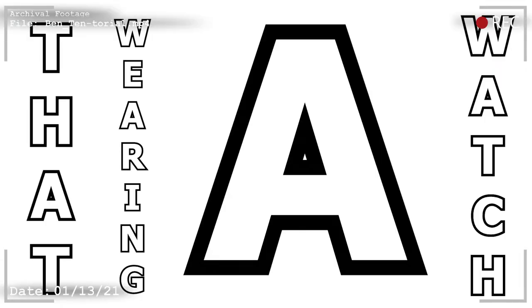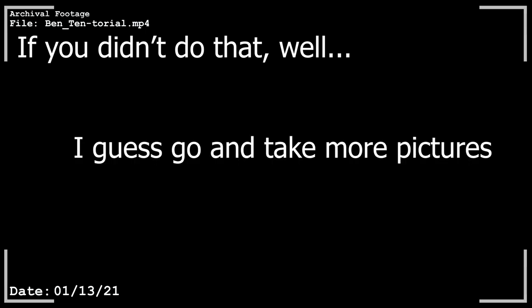I should've mentioned that wearing a watch when you take these pictures is ESSENTIAL to this project. If you didn't do that, well... I guess go and take more pictures and then start this video over.